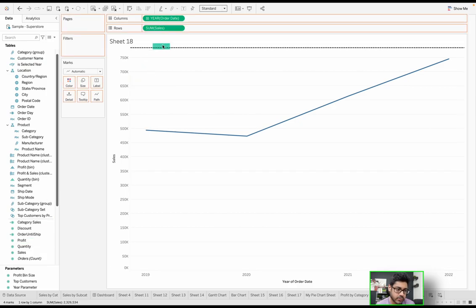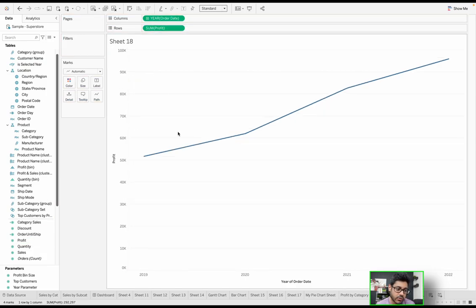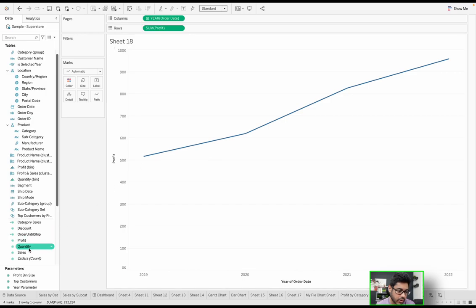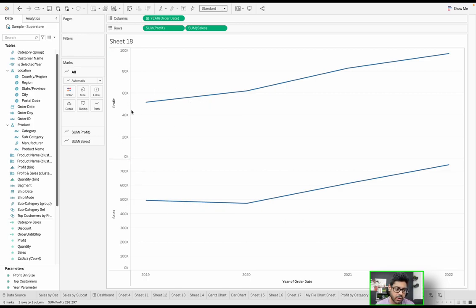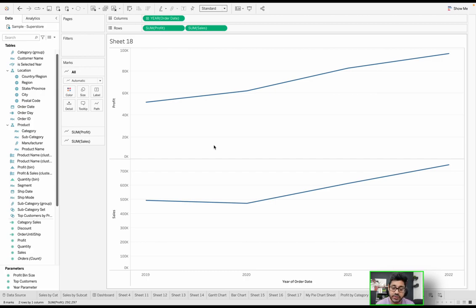I can also switch to profit instead of sales. But what if you wanted both? Dragging another pill generates another pane — one pane for profit and another for sales — giving you two charts in one view. The question is: how can we get both of these to overlay on top of one another as one chart?